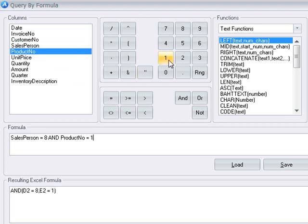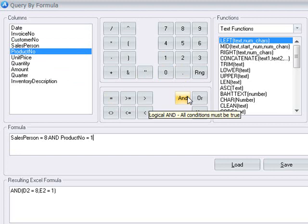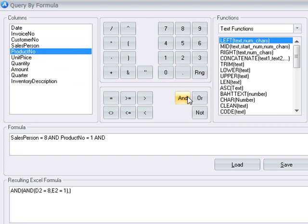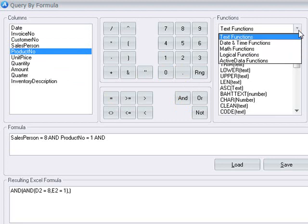We can also use functions in our formula. You can use any function that Excel supports or any ActiveData functions.